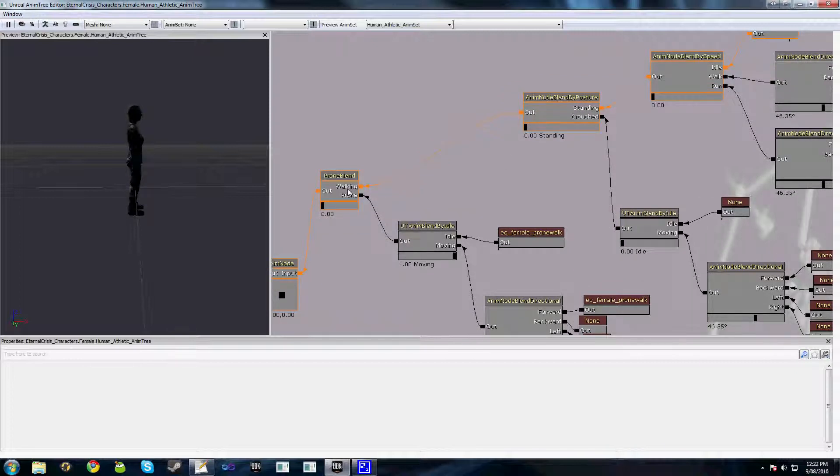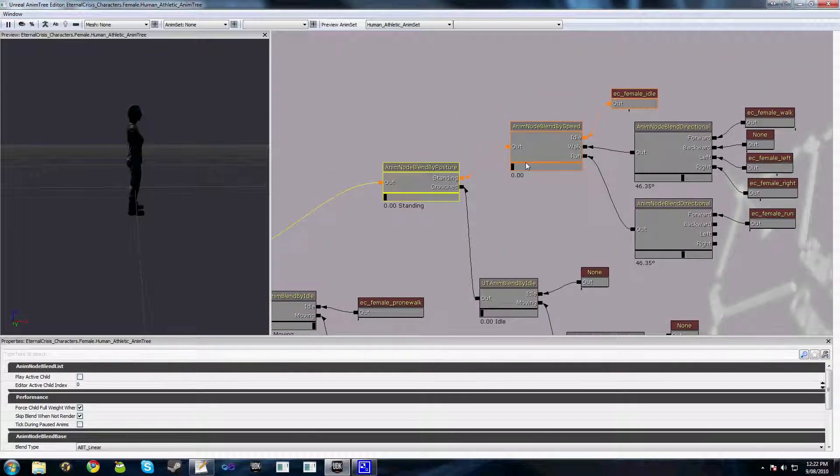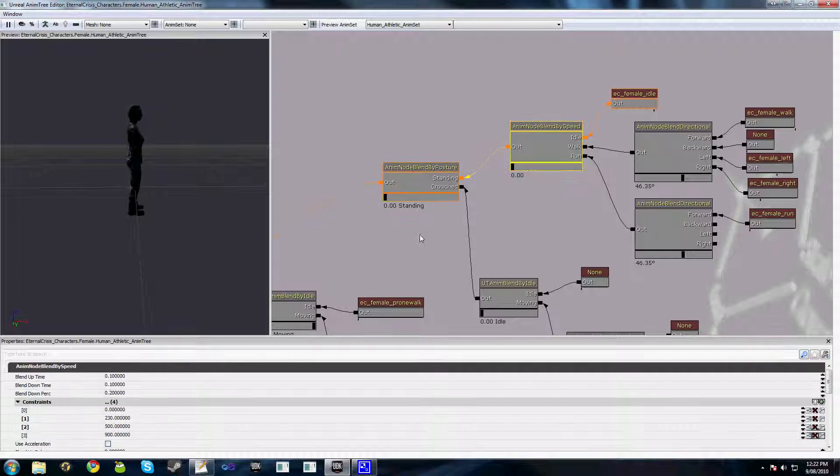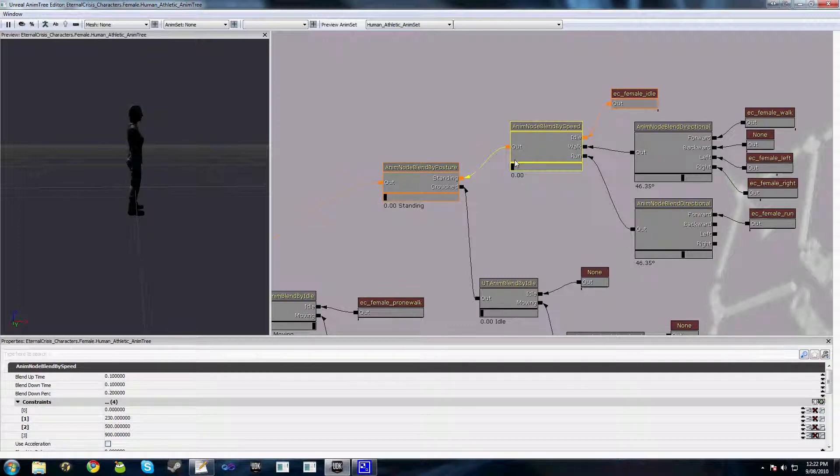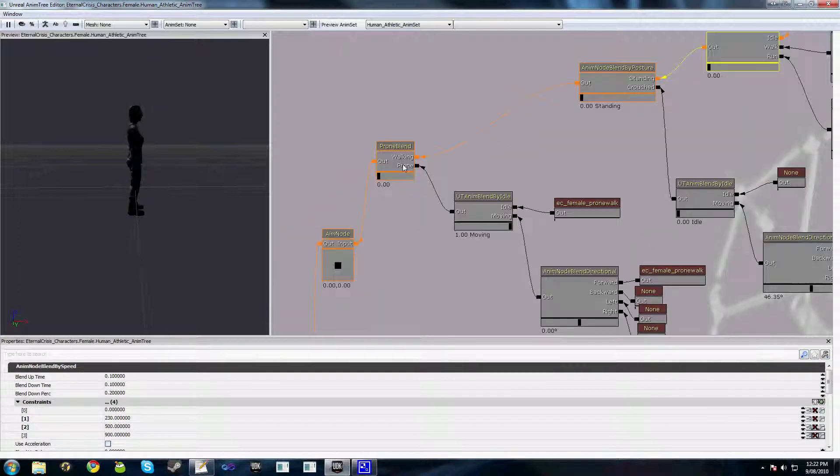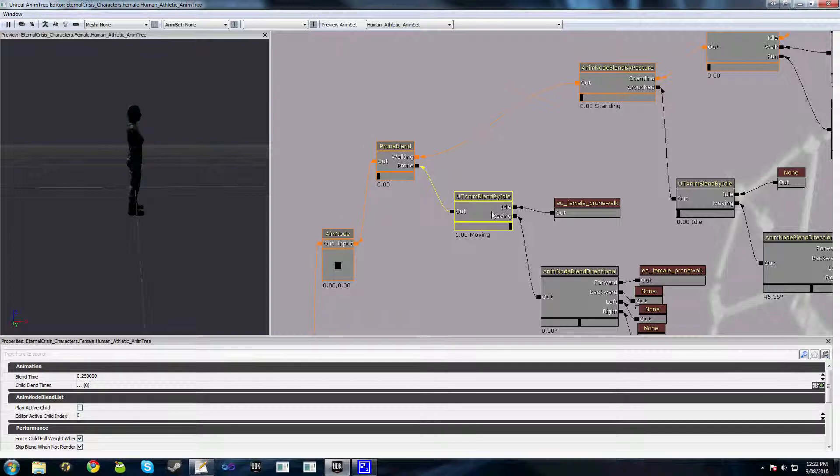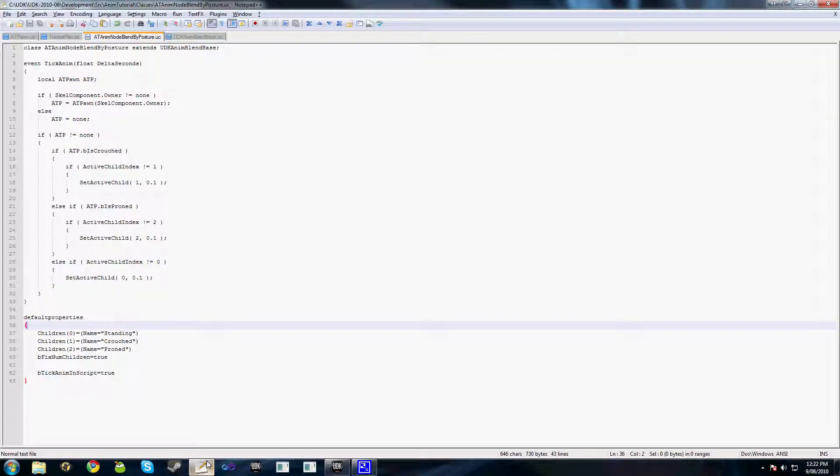So you can see when we're at zero, this node here is relevant. While we're at zero, this node here is relevant because the weight towards those nodes and those children is greater than zero. Because our relevance here is all the way towards walking, this node here is not relevant so it doesn't get ticked. And this function here, the TickAnim, only gets called when a node is actually relevant.